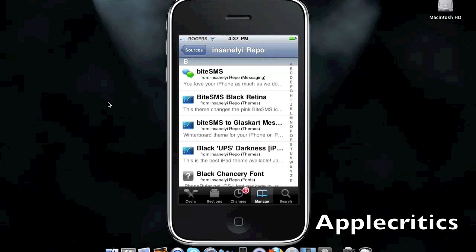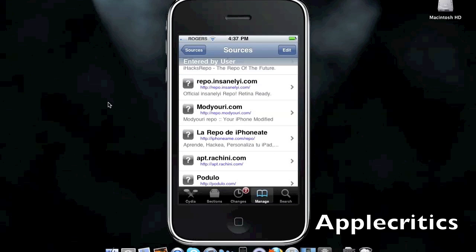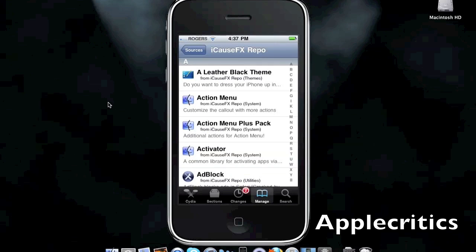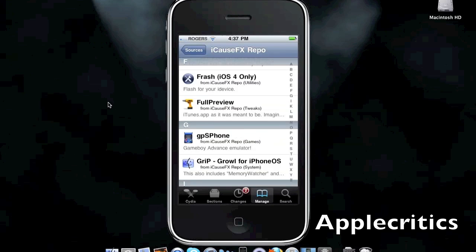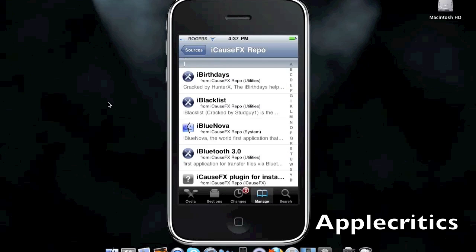The next Cydia source after this one is Repo.icosfx.com. This has many great Cydia packages in this source as well. It has some fast app switchers. It has Full Preview, which allows you to fully preview the song in iTunes, in the iTunes app, on the iPhone or iPod Touch, as well as iPad.